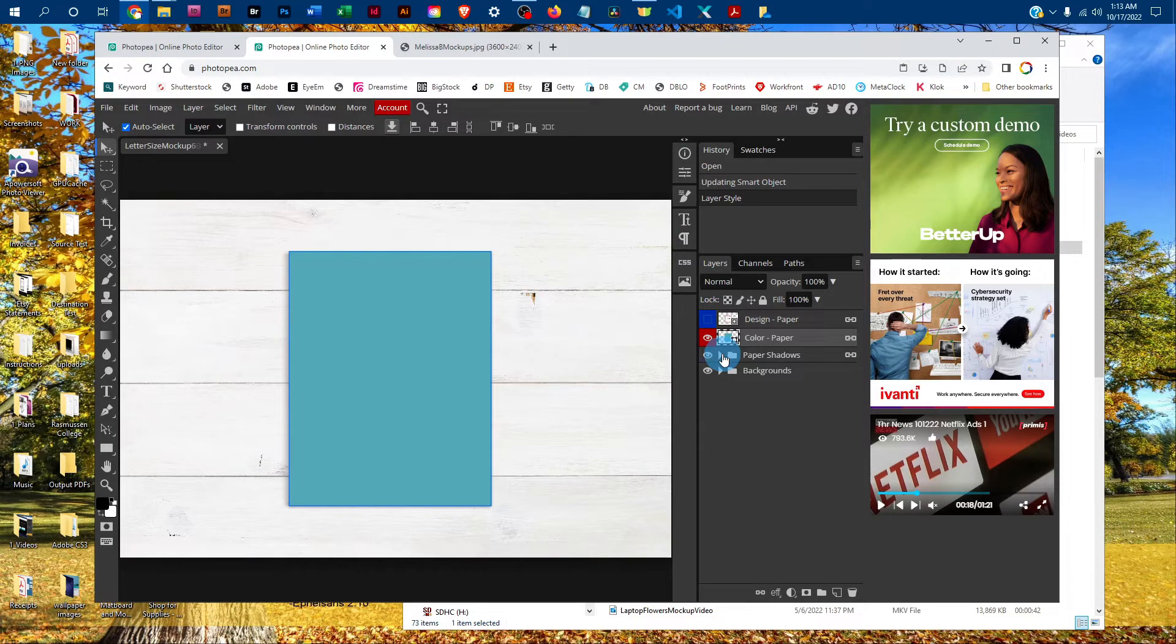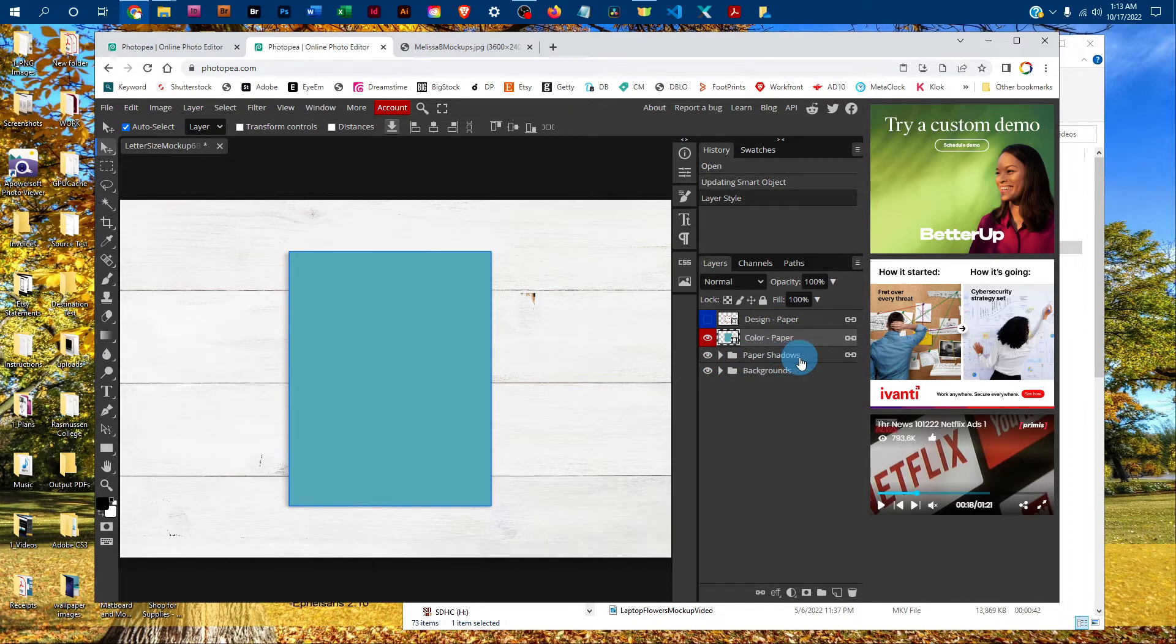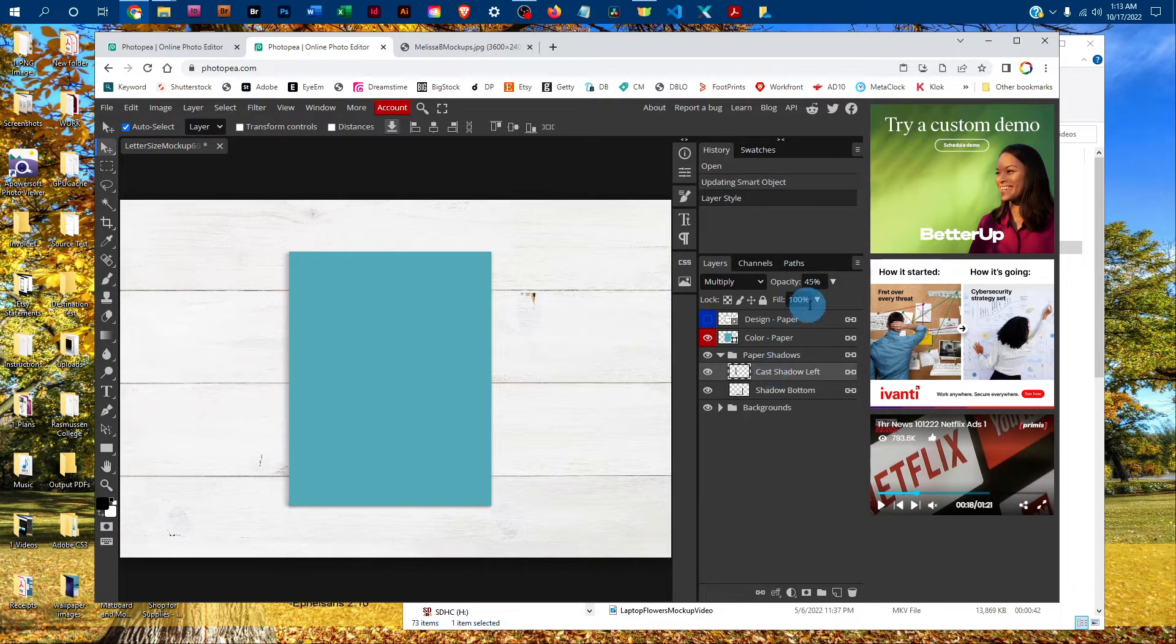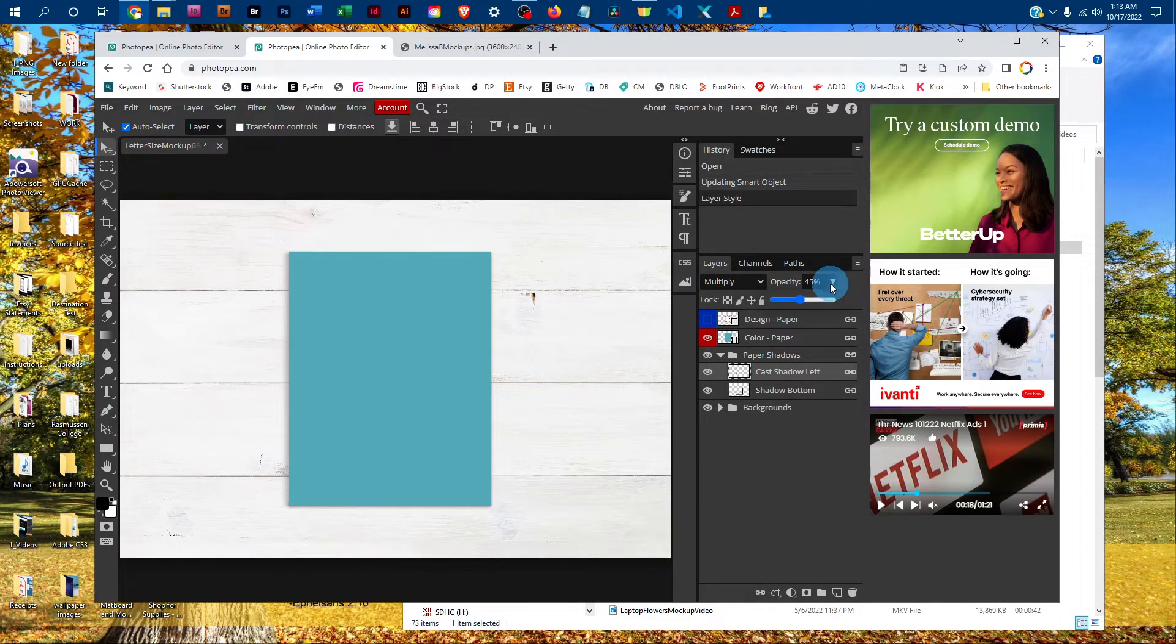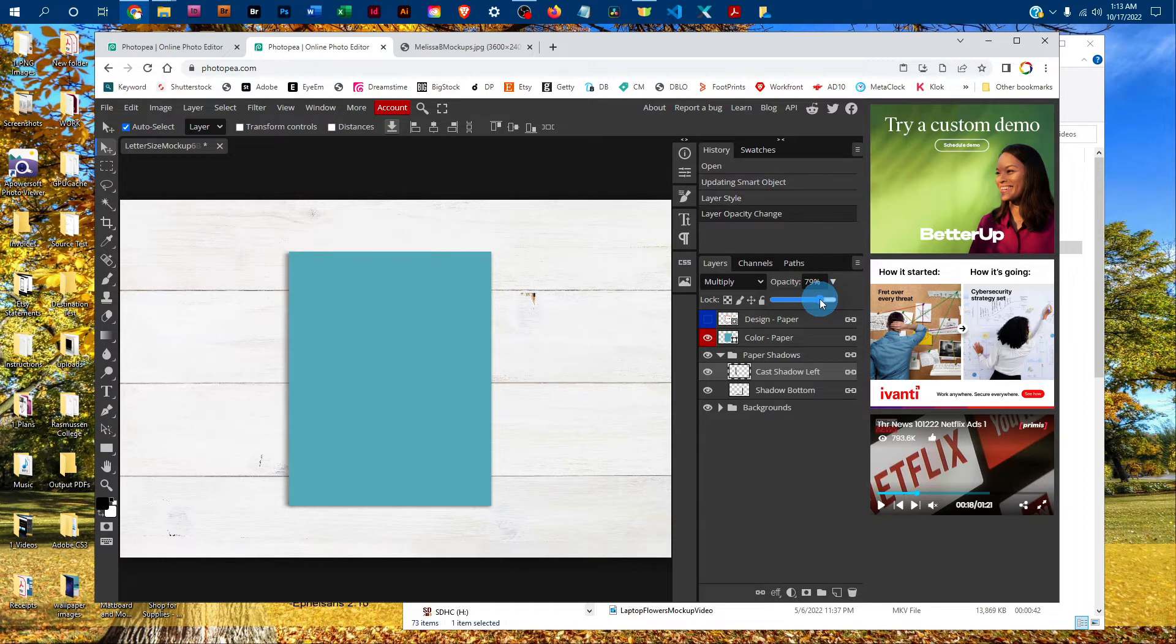If you wanted to adjust lightness and darkness of the shadows, click the arrow next to the paper shadows layer group, then click on either of the shadows. Click the down arrow next to Opacity and drag it to the right to make the shadow darker or left to make it more subtle.